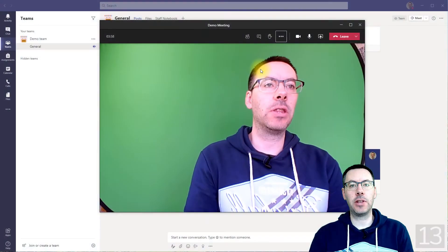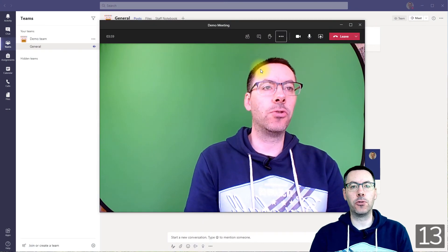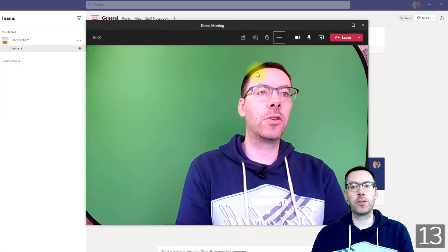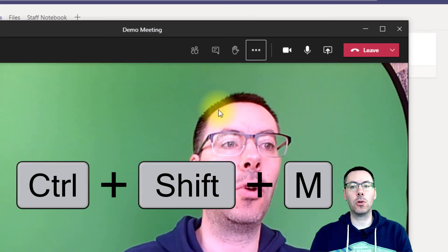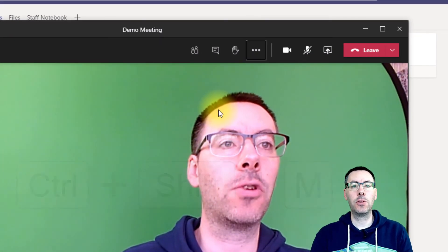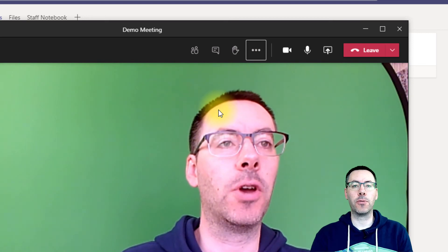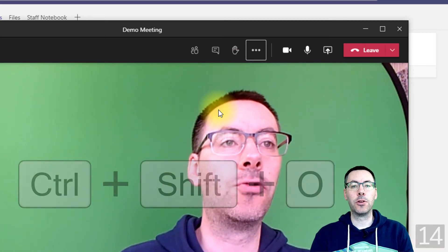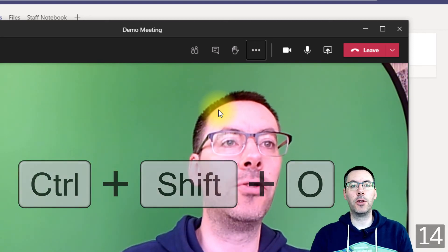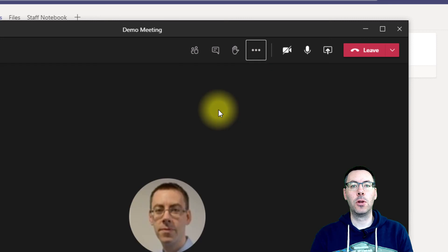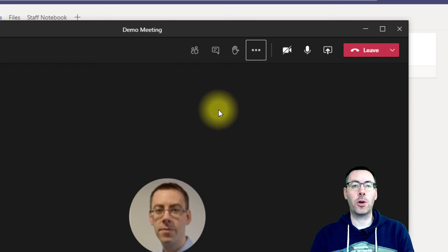If you're in a meeting there are two really useful shortcuts. You can press Ctrl+Shift+M to toggle your mute — so mute your microphone and unmute the microphone — and Ctrl+Shift+O will hide your video or show your video again.